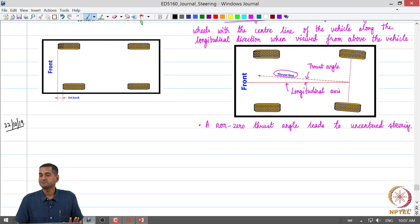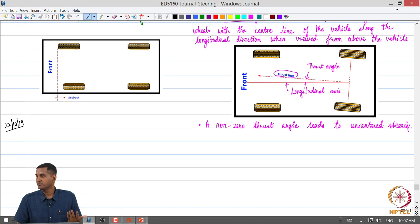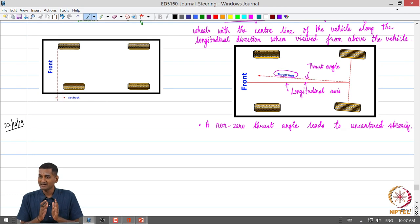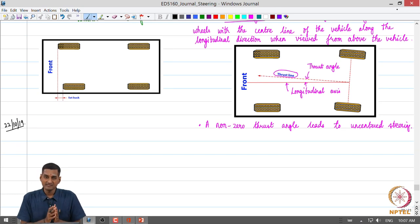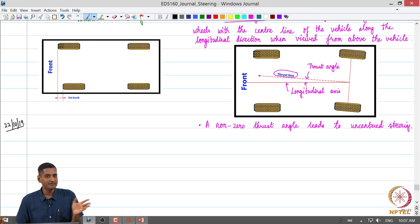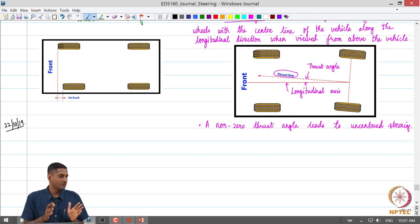Typically these parameters should be checked periodically. If you go to a mechanic, there is a wheel alignment machine and they essentially check the alignment of wheels, and corrective action needs to be taken if any of these parameters go out of the specified range.